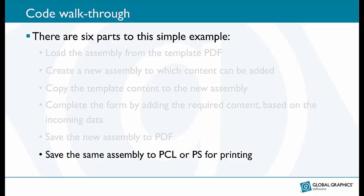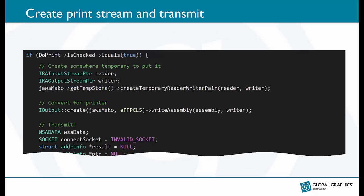Finally, it's time to print. Here we use the same assembly to create a PCL print stream. It could just as easily be Postscript or PCL Excel. Finally, we use some non-Mako code to connect to a local printer and transmit the PCL data.